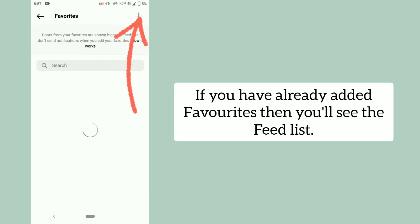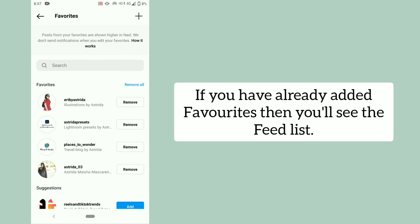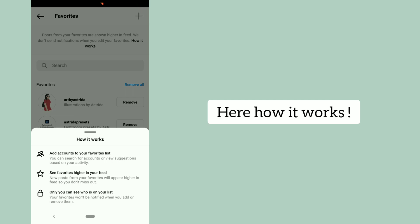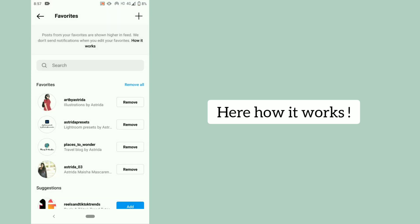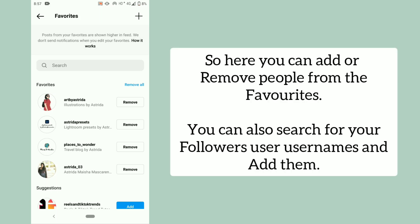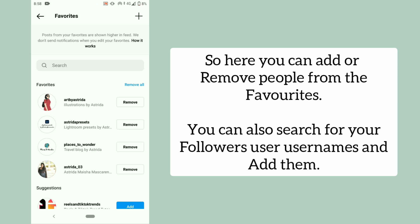If you have already added favourites, you'll see the feed list. You can add an account to your favourites list through search or through suggestions. Your favourites accounts appear higher in your feed. Only you can see who is in your favourites list, and an account won't be notified when you add them — so it's private. You can add or remove people from your favourites, and also search for followers' usernames to add them.